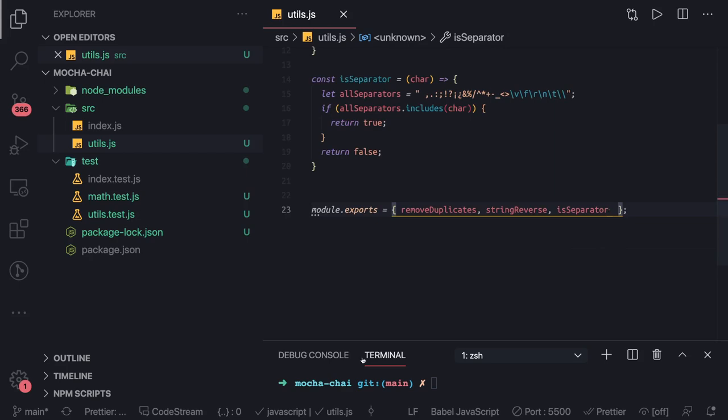These are the three utility functions we have written. Now what we will do is we will write the test cases for them, and test cases should be written in such a way that they should be able to cover each and every unit test - like passing empty, passing null, passing undefined, and then checking if your criteria is matching that or not. Your function should be able to handle all these criteria.